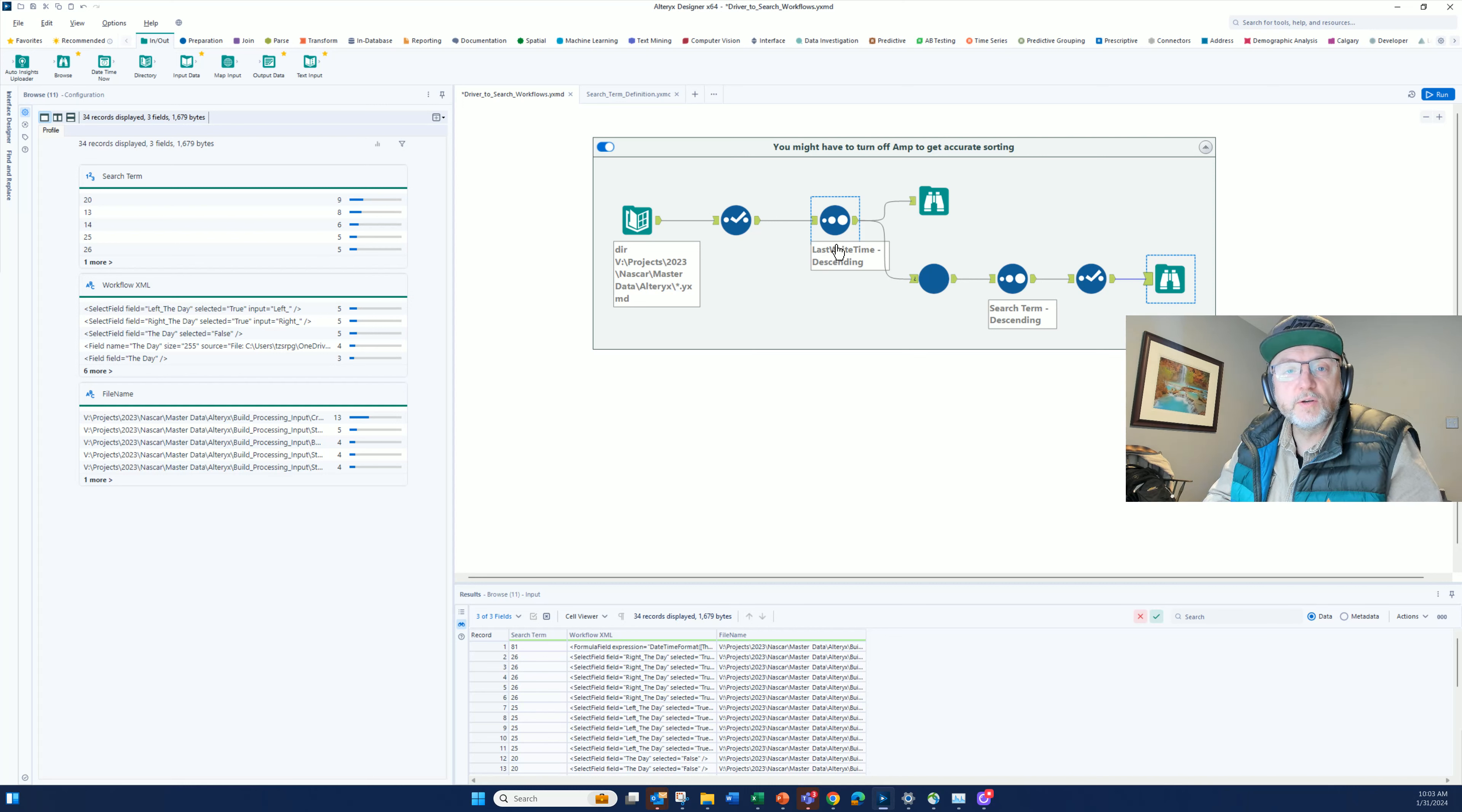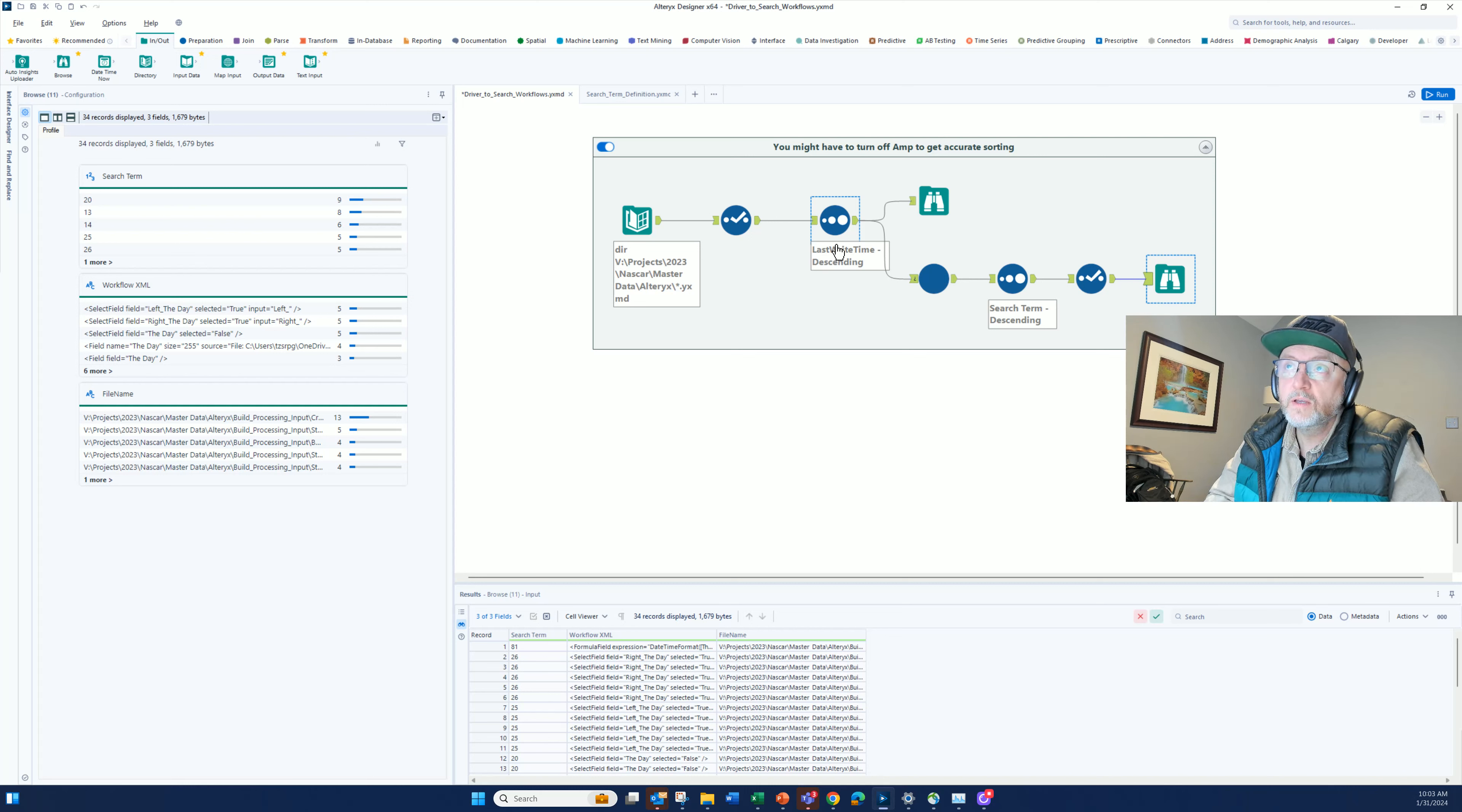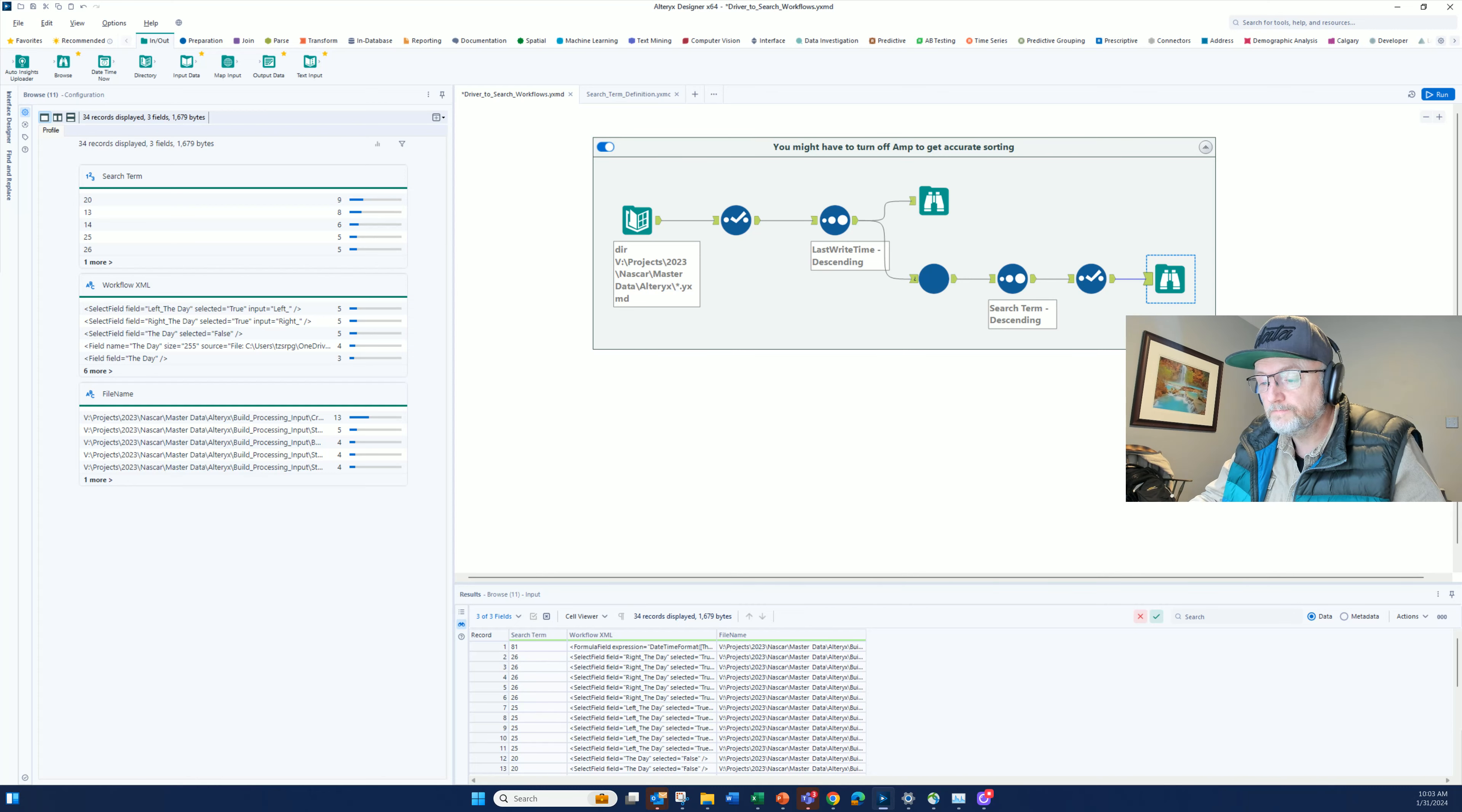That's a general use case, a nice way of using Alteryx as a search engine. I've written articles before of using Tableau as a search engine, but this is an example of using Alteryx as a search engine, which gives you a great amount of capability. Thanks for listening. Talk to you later.